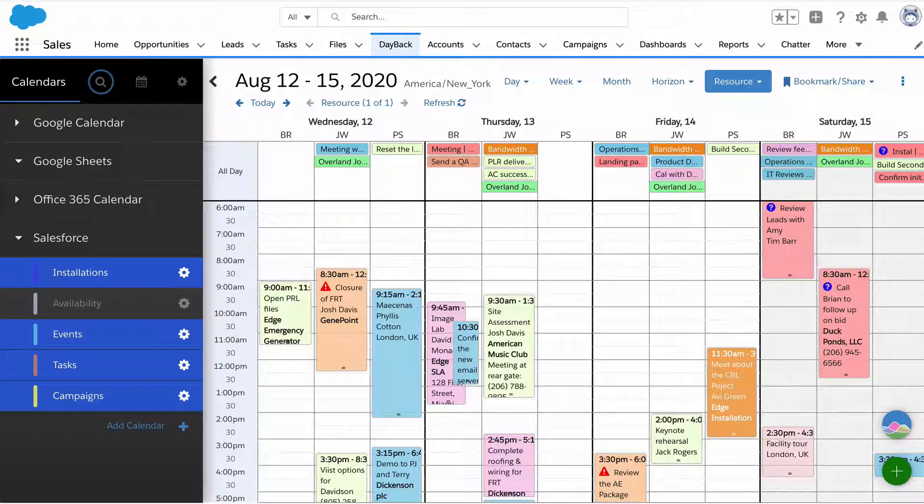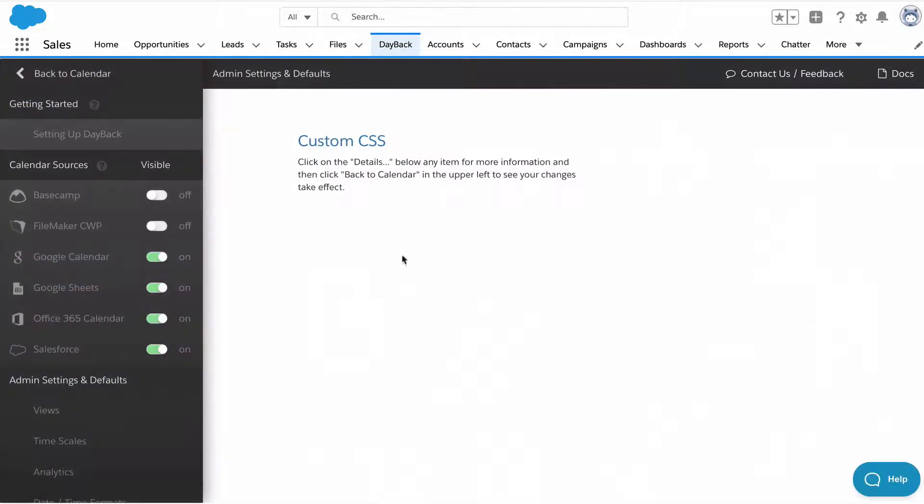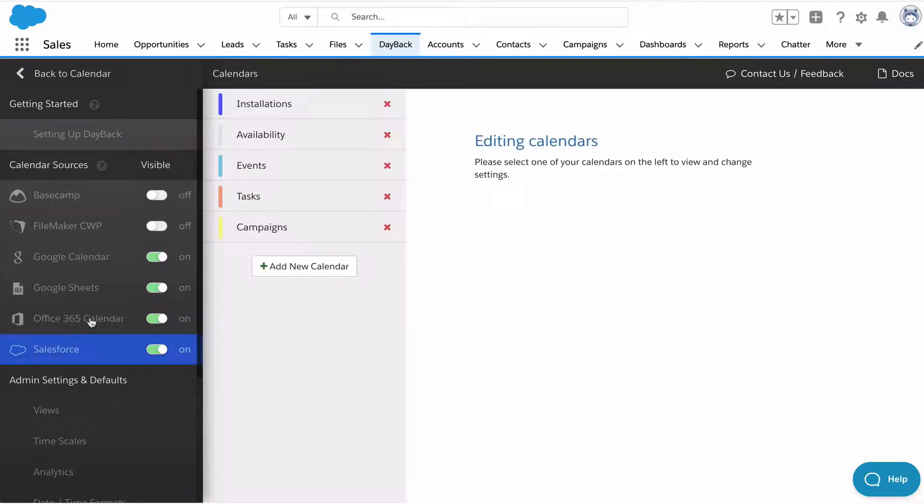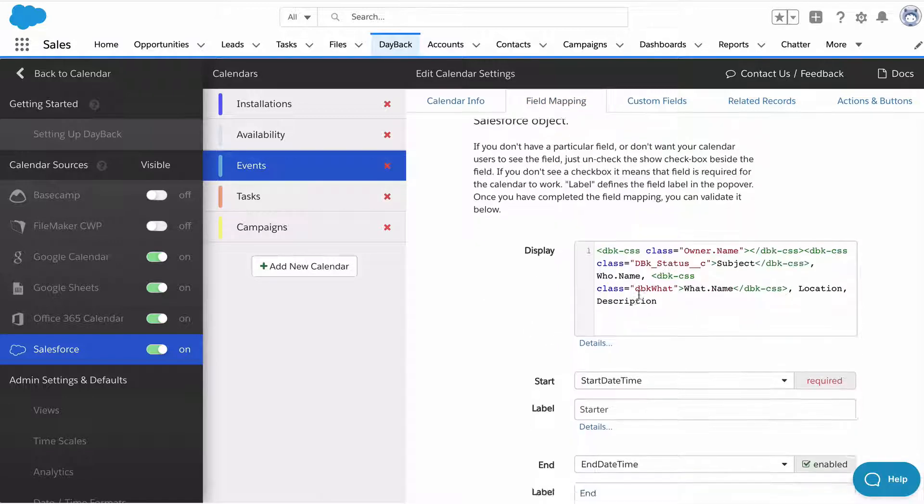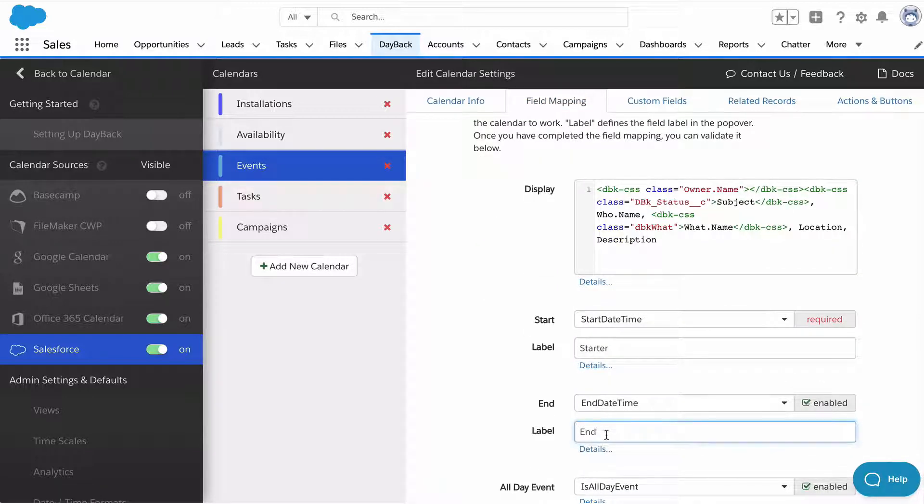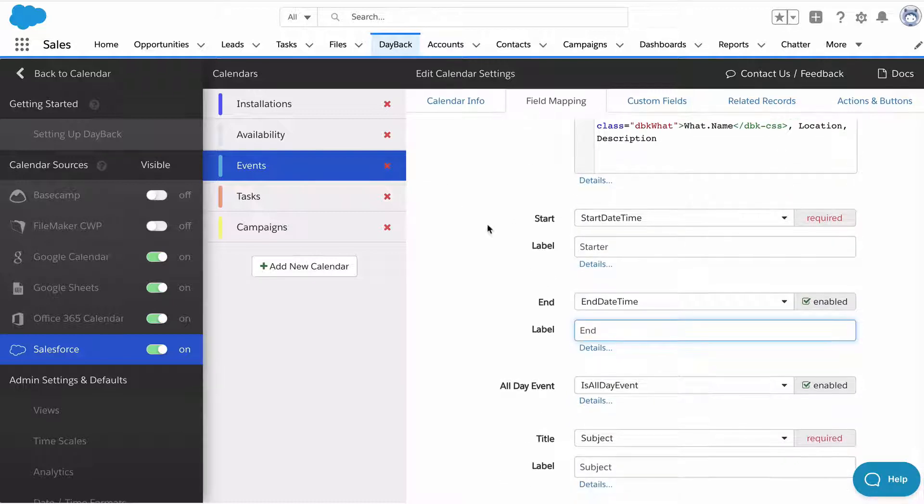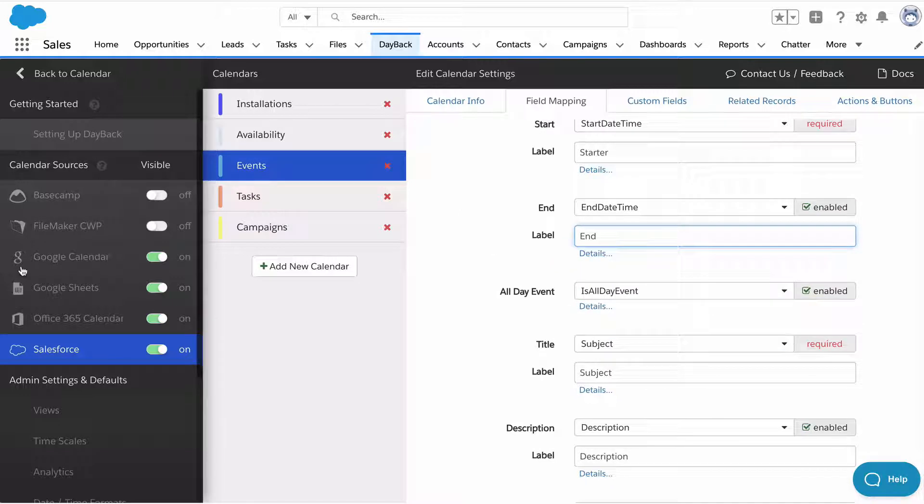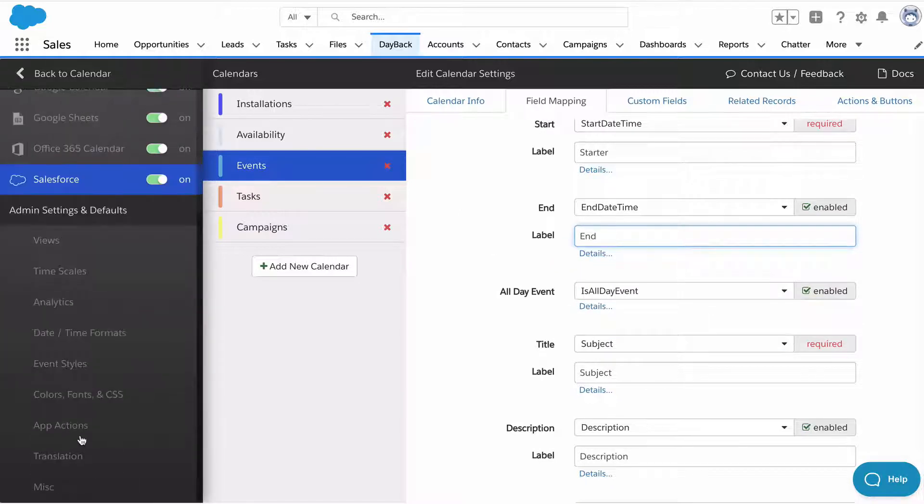I think the other thing that's interesting is you can turn off individual fields, just turn off this name here, and you can relabel things. We really wanted to make a calendar that was very easy to customize, both changing the way things look and changing the language.